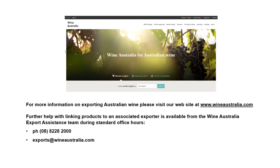This now concludes the link products to an associated exporter training module. Further training modules can be accessed from the Wine Australia website. For any further assistance with your associated exporter processes, please contact the Wine Australia Export Assistance team.